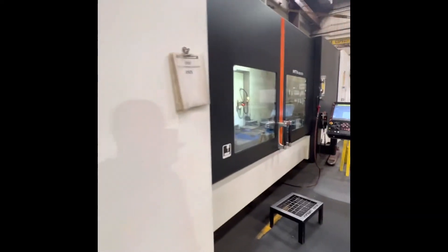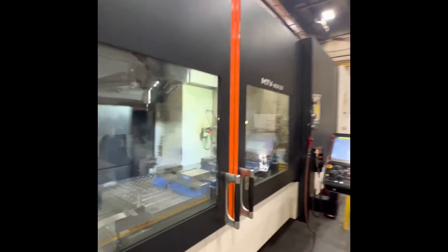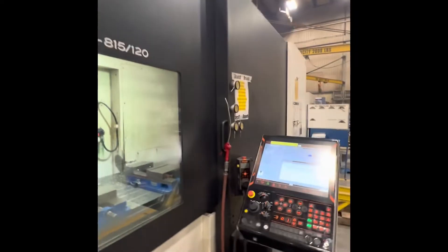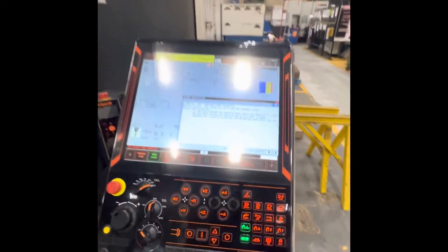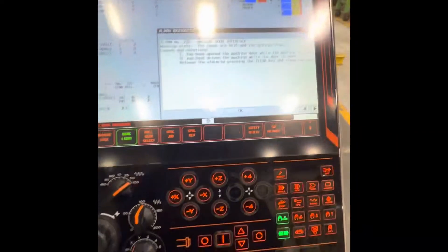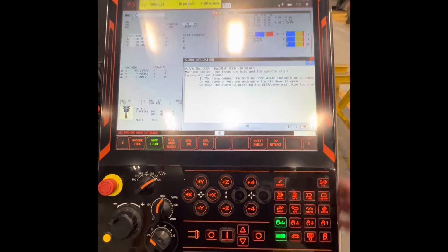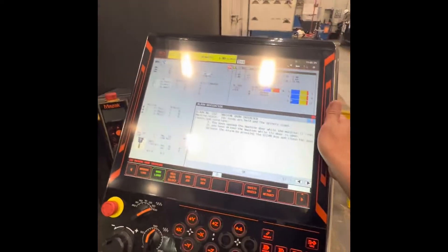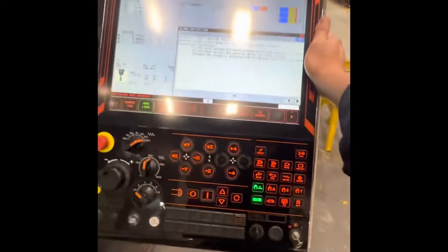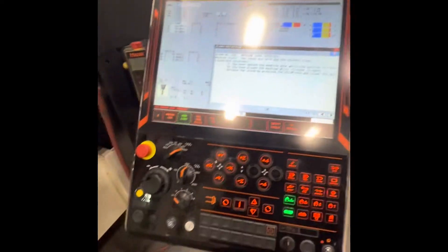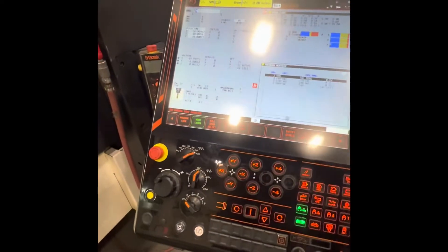Good day everyone. Today I'm going to teach you how to familiarize the control panel in this machine. This is the control panel — all are top screens.